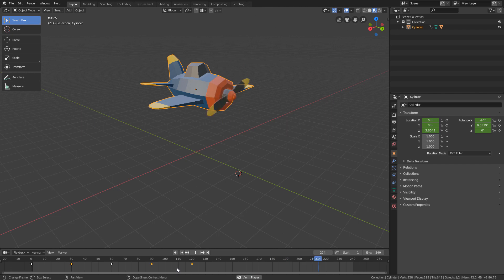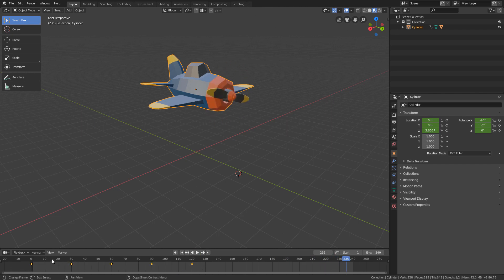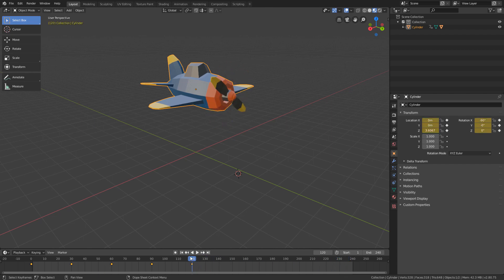we can select all the keyframes, hit the Ctrl C shortcut to copy the keyframes, and with the playhead on top of the frame 120, use the Ctrl V shortcut to paste the copied keyframes.